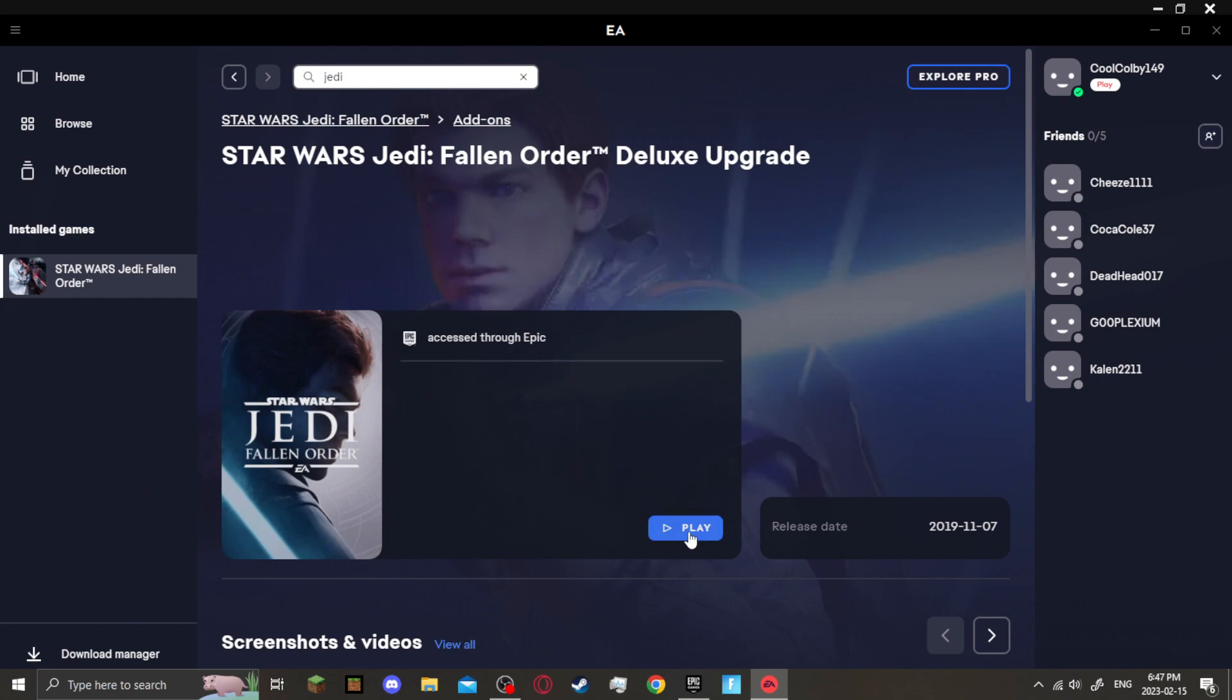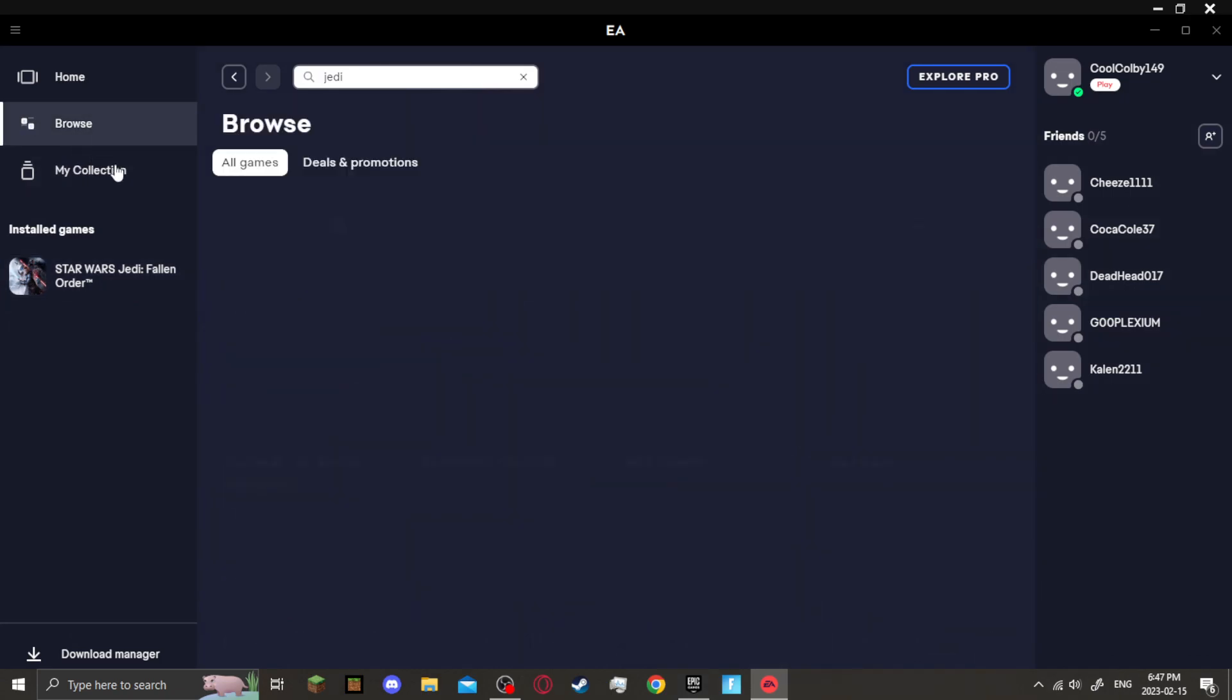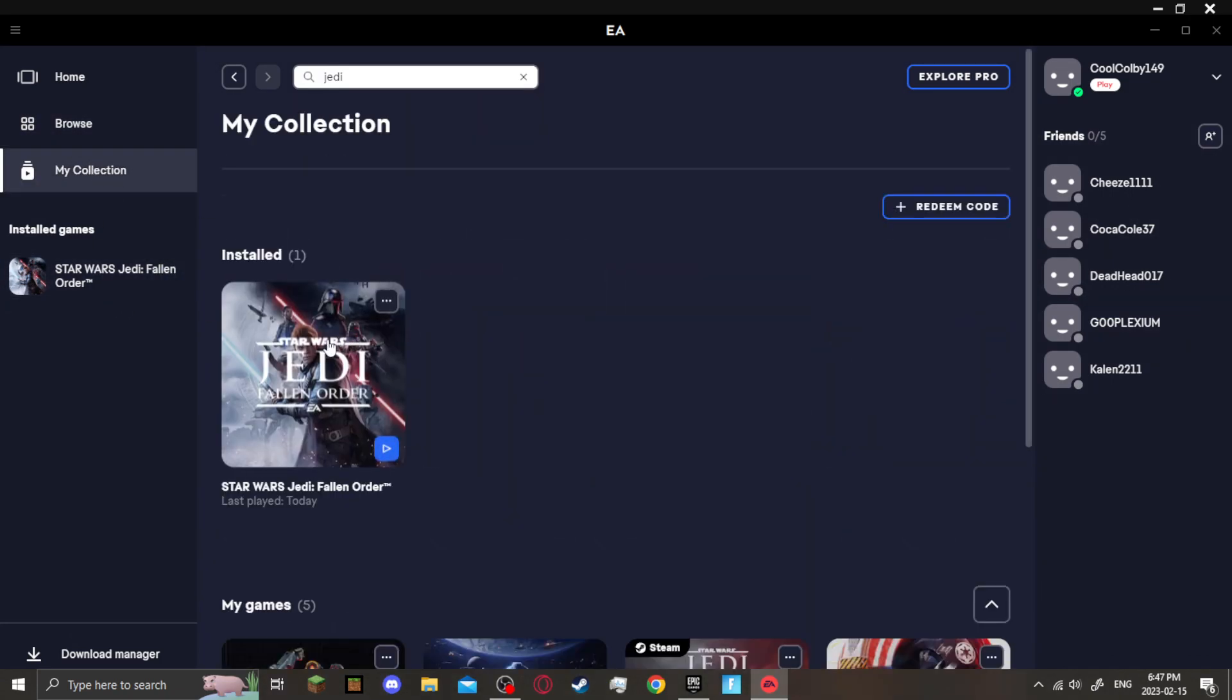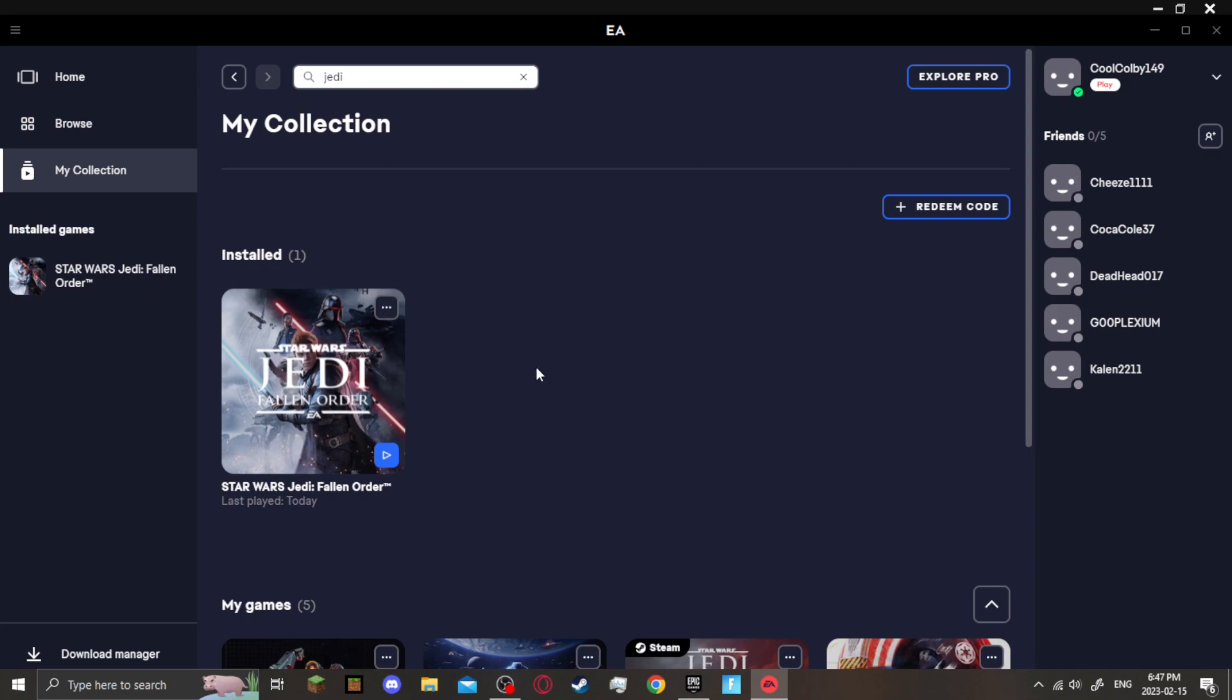The reason this bug happens is because when you try loading right here in your collection, this version of Jedi Fallen Order, it will try loading the original version of Jedi Fallen Order and not the Deluxe Edition, which is the one that was sold on the Epic Games and Steam. And when that happens, it will not load. When you try to play it, it will not load because you don't own the Standard Edition. You own the Deluxe Edition.